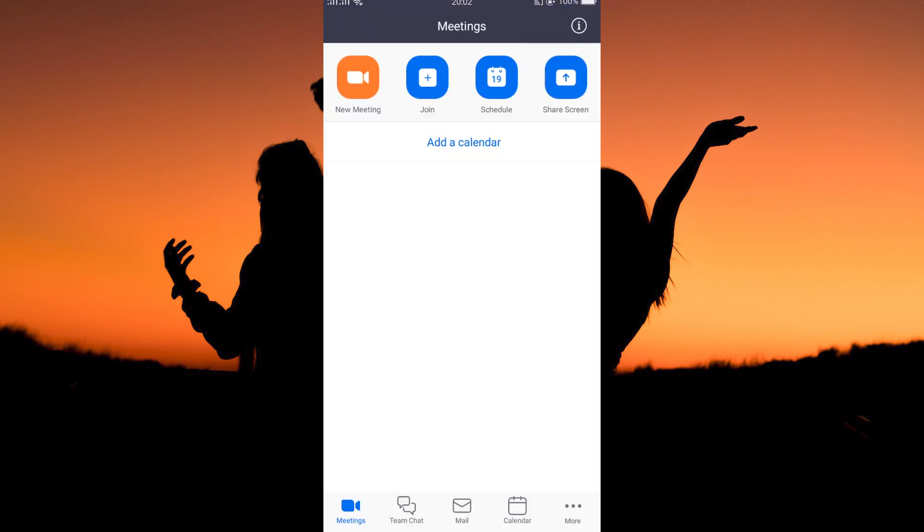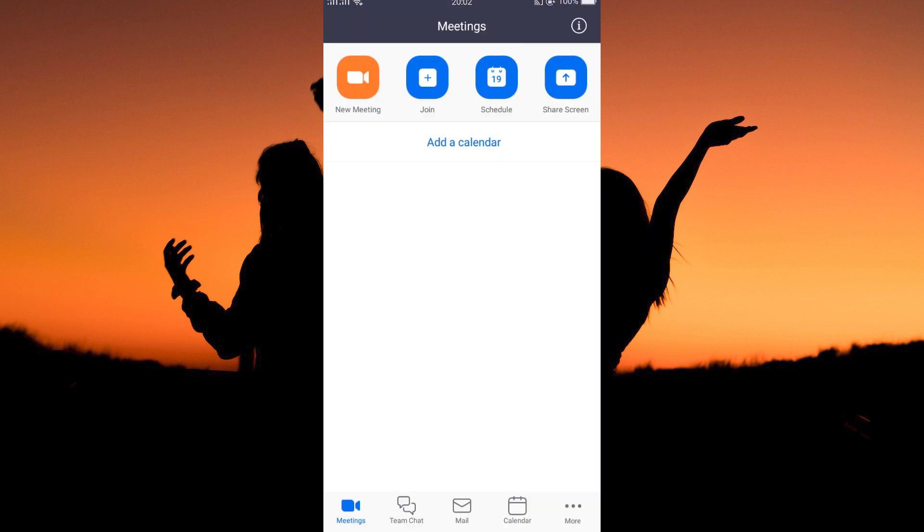Now open your Zoom app. Here, sign in to your account. On your home page, you will see various options on top of your screen. You have new meeting, join, schedule, and share screen.